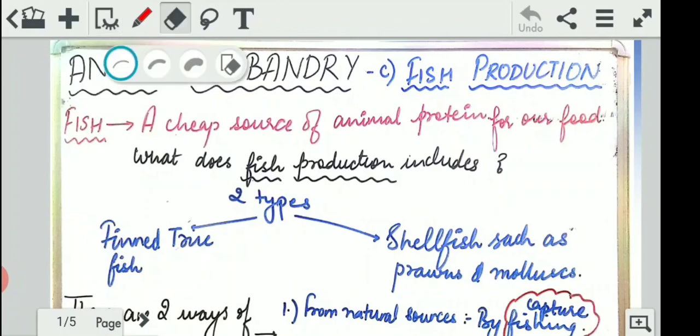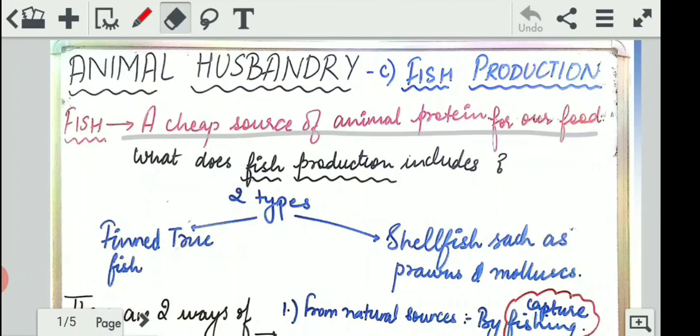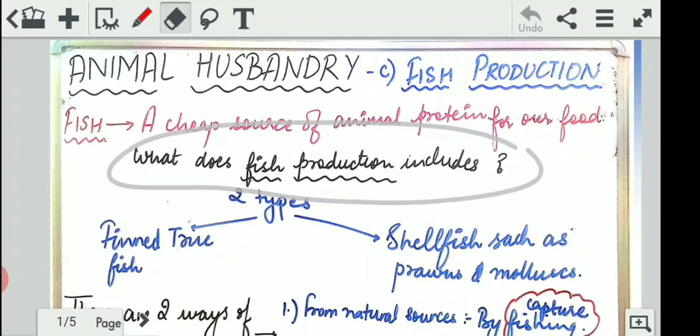Let's start with the first part. Fish provides us a cheap source of animal protein for our food. It is very important that you differentiate between types of protein — this is animal protein which fish provides us, meaning the proteins present in these fishes.